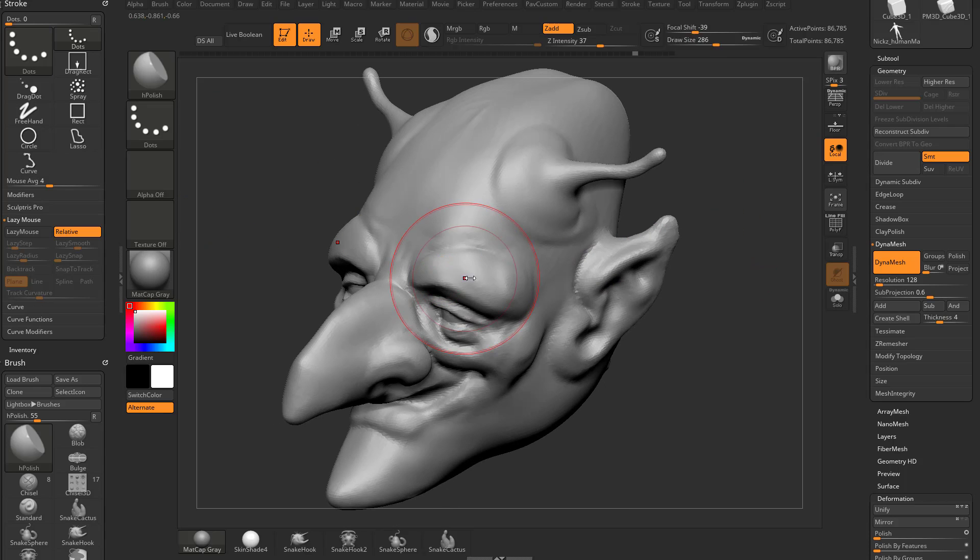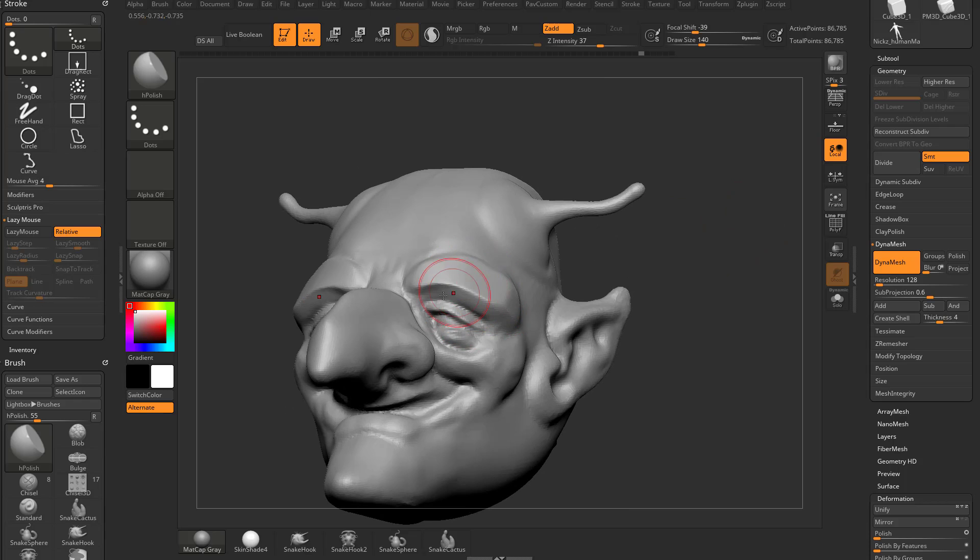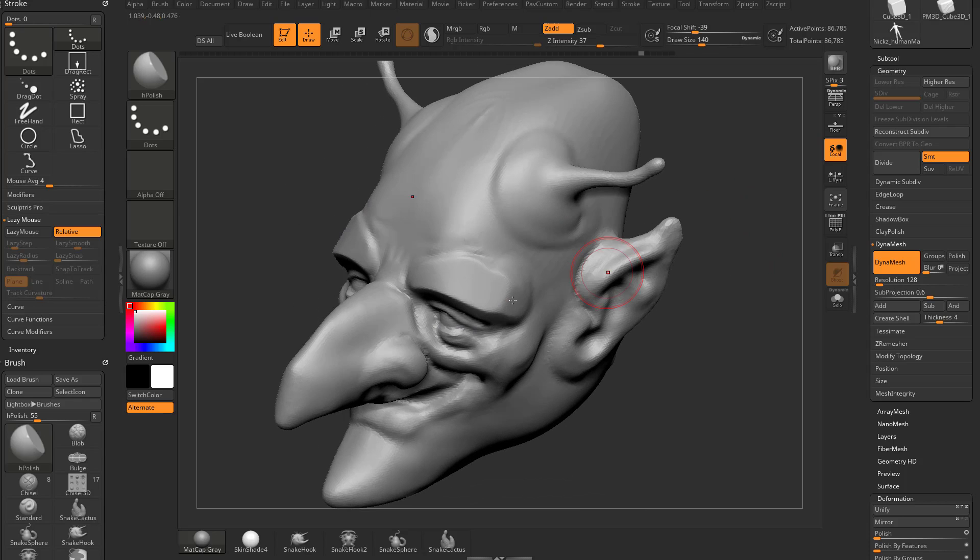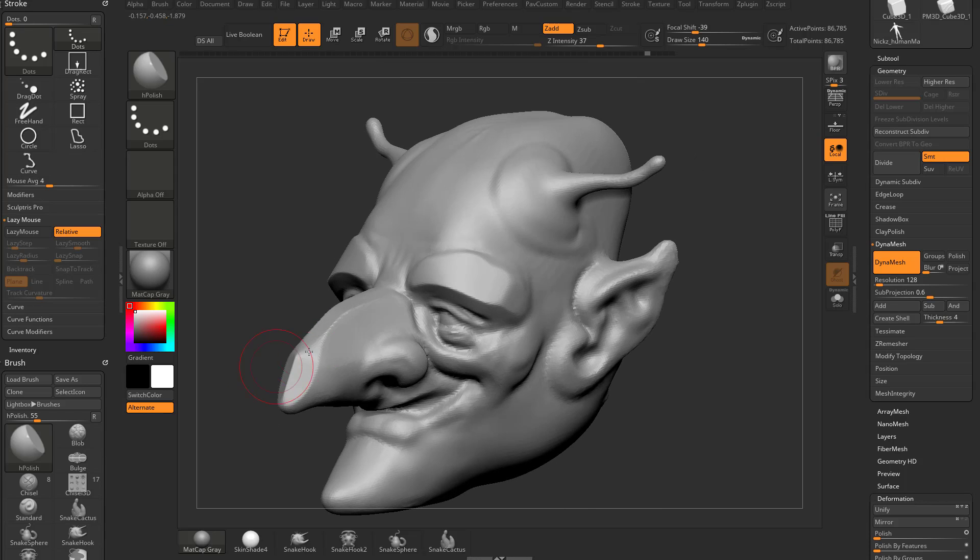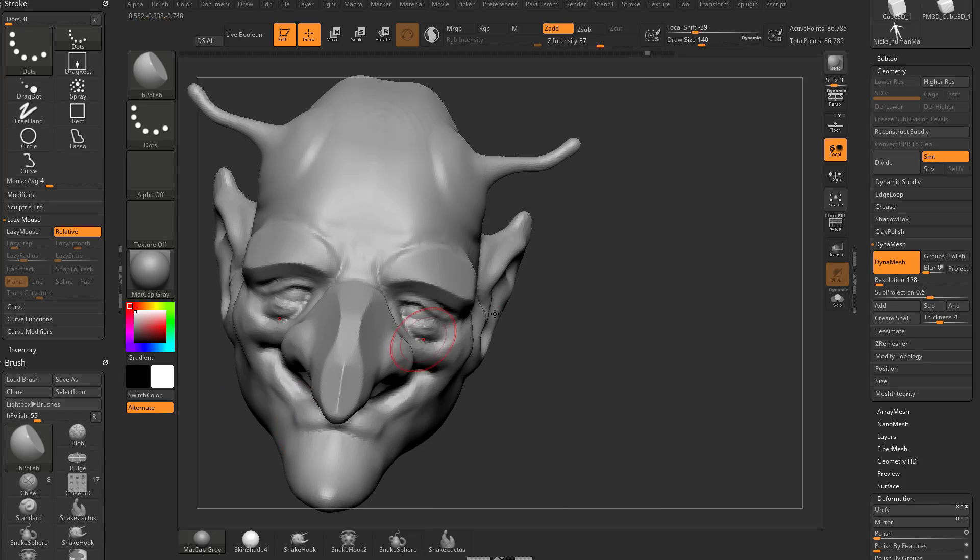With H-Polish, what you can do is you can go over your mesh here and you can polish down a surface, and you can go to this side here and you can polish this up, so you can very quickly start making these look like really angular planar surfaces.